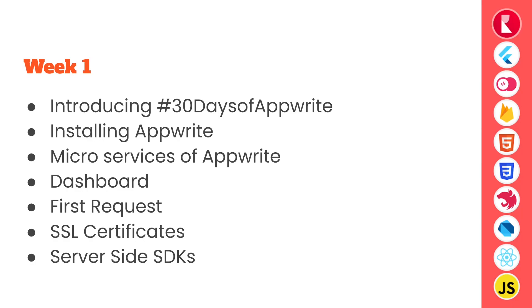Day 5 we learned how we can make our first request using any of Appwrite's SDKs. Day 6 we learned all about what SSL certificates are and how Appwrite handles them, and day 7 we looked at the server side SDKs.